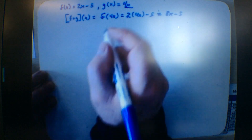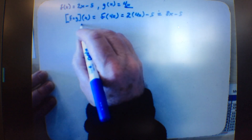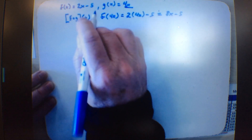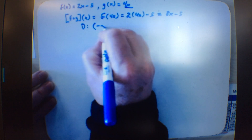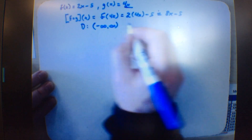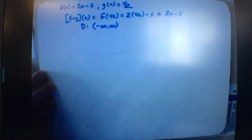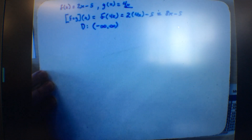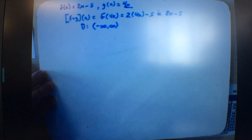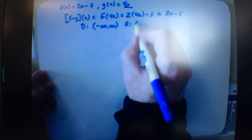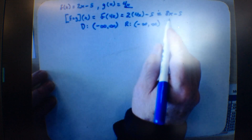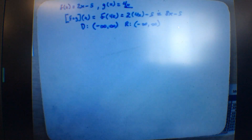If they ask for domain and range on that, the domain is all real numbers. The range is also all real numbers, if you get a polynomial.